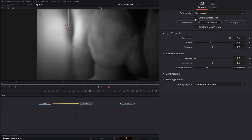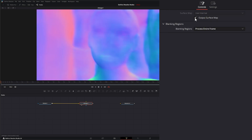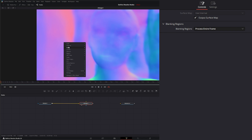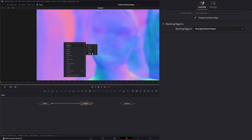We can output our surface map here, but unlike yesterday's node, we don't have the option to push along those extra channels. Looking at our channels, we're just using R, G, and B for our normals — we don't have the option to push those normals along X, Y, and Z.